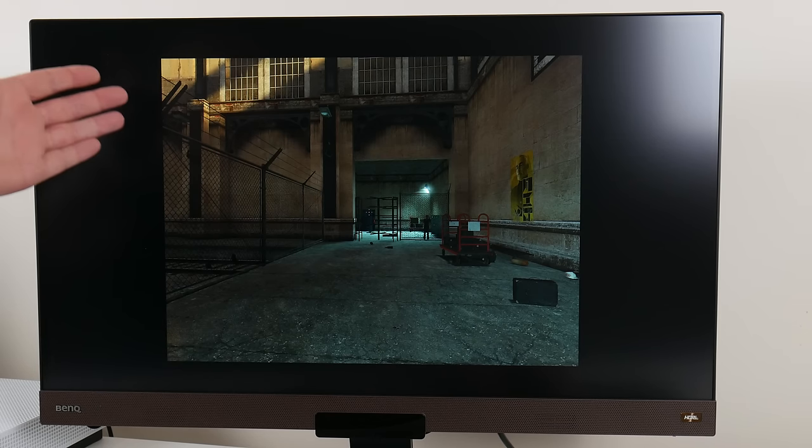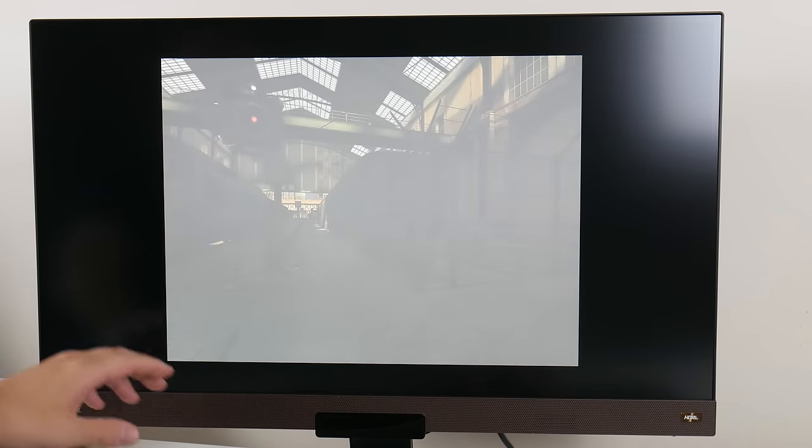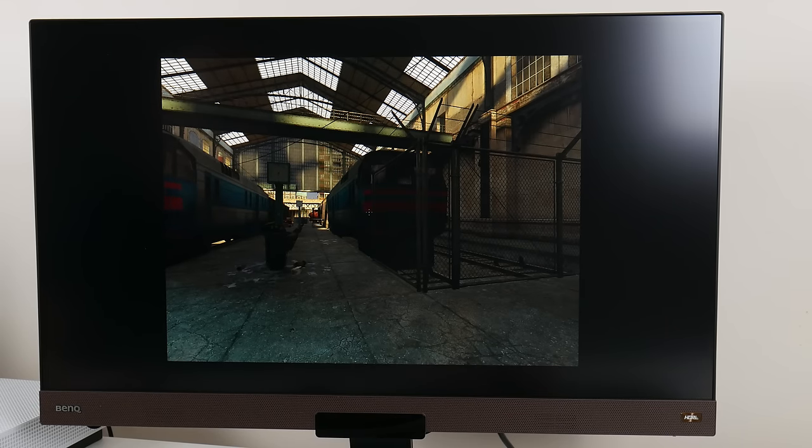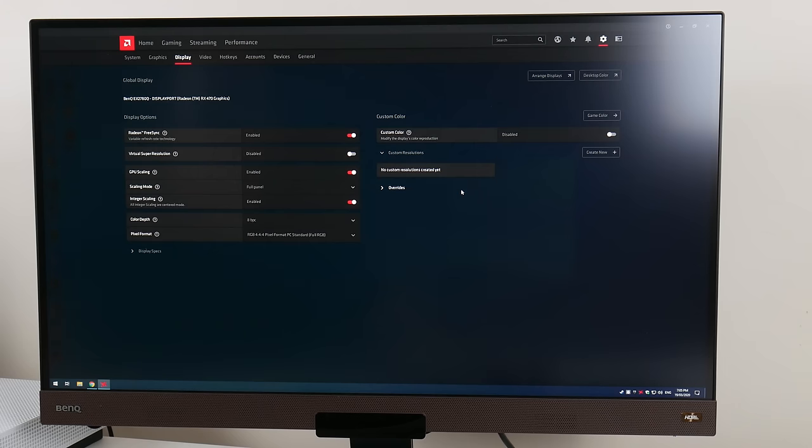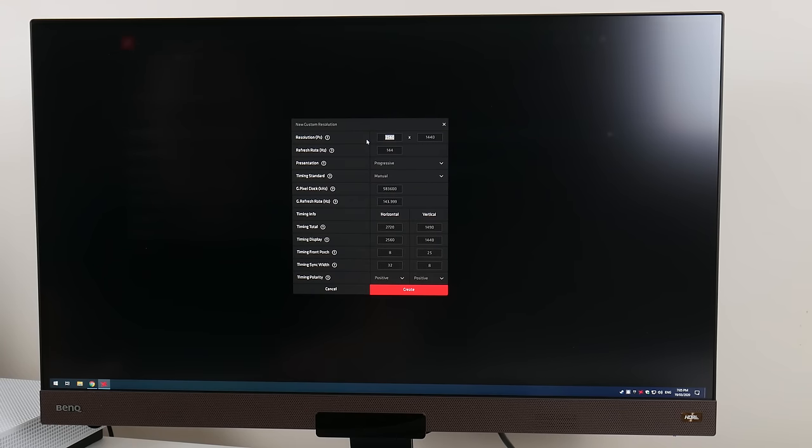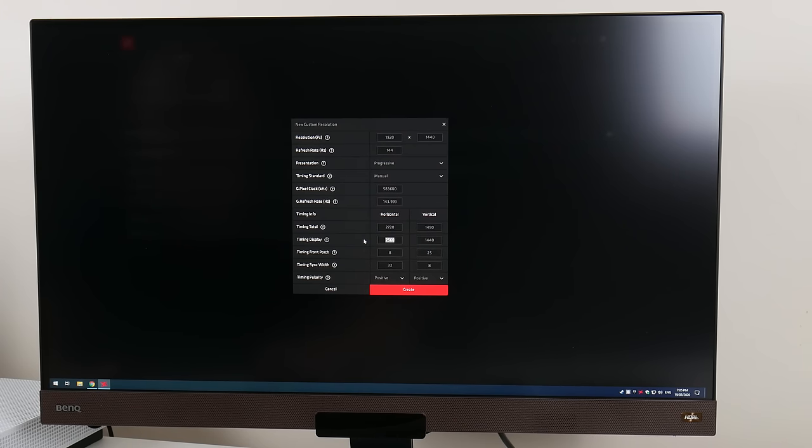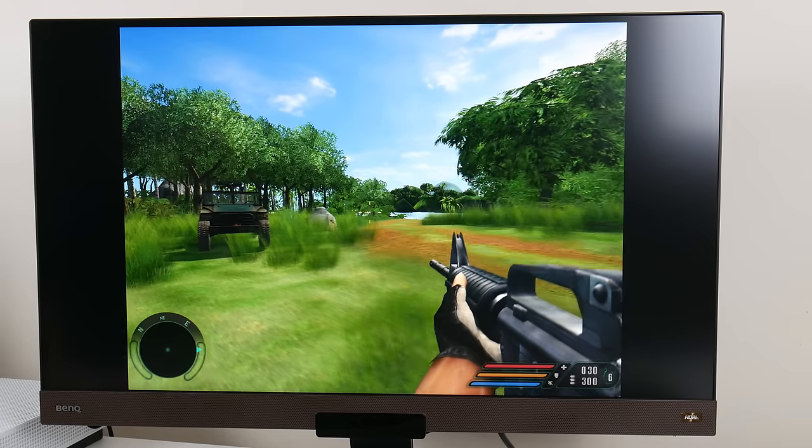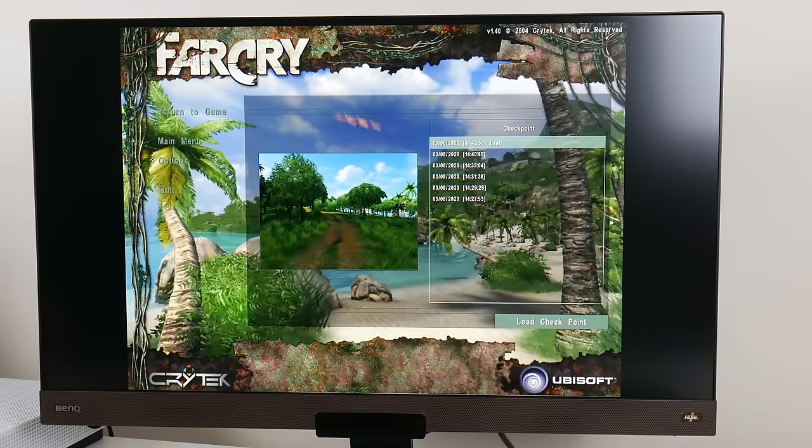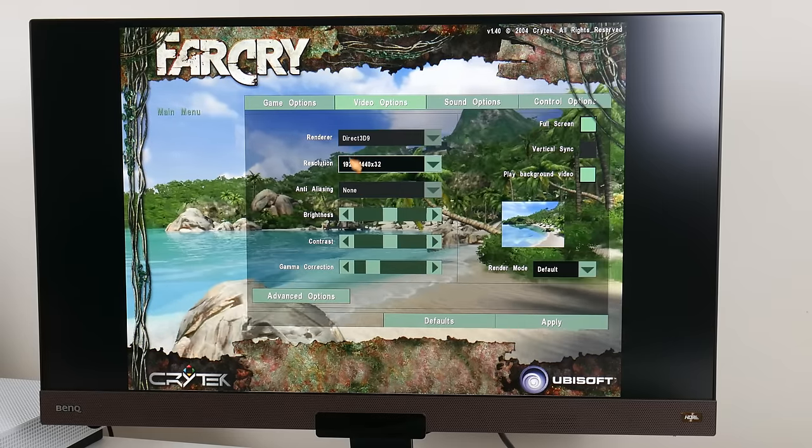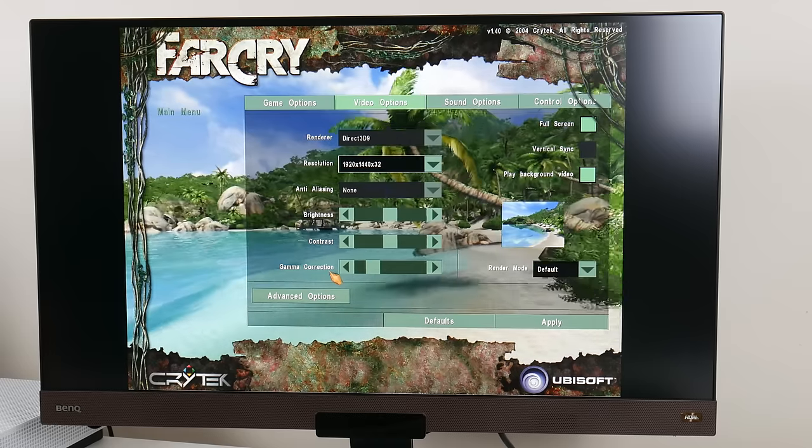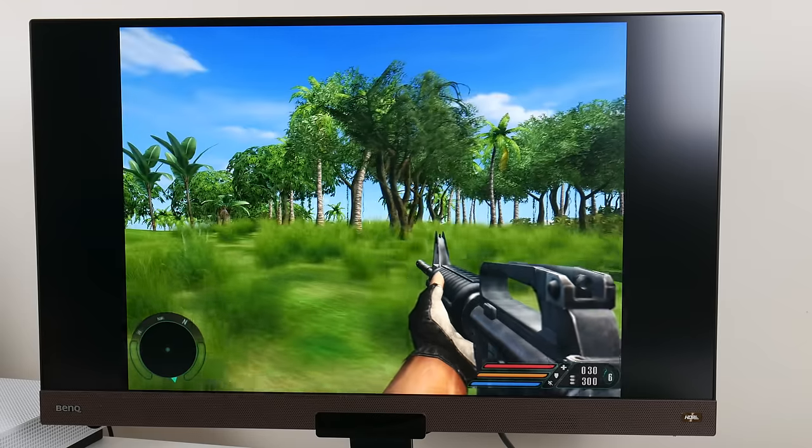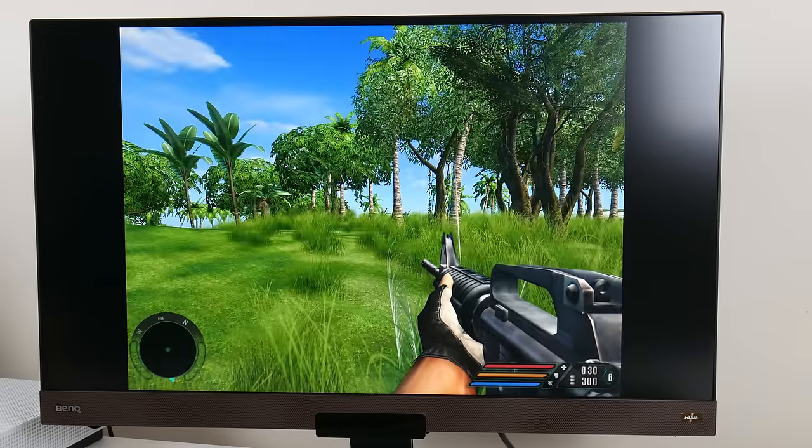Playing older games at 1600x1200 also looks fairly nice. We are losing a little bit of area around the image, but it's not too bad. Something else you can do is create a custom 4:3 resolution on this monitor, 1920x1440. Many older games will let you choose this custom resolution. Here we have Far Cry running at 1920x1440p. Far Cry looks absolutely gorgeous and silky smooth thanks to 144Hz.